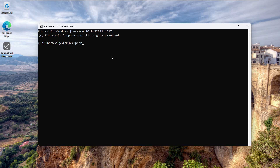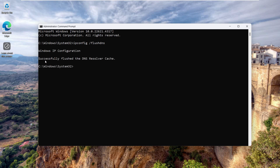Type 'ipconfig', add a space, then type '/flushdns'. Remember that 'flushdns' should be one word without any space, and the forward slash should be placed after a space following 'ipconfig'. Hit Enter and you should see the message: 'Successfully flushed the DNS resolver cache.'